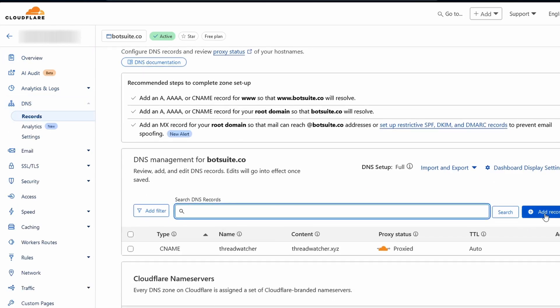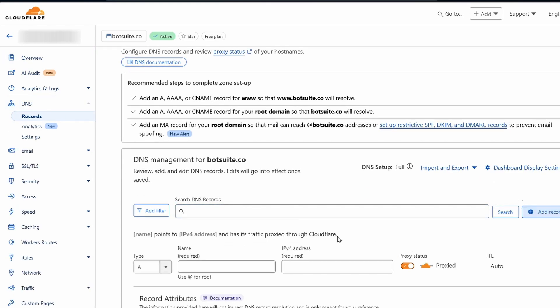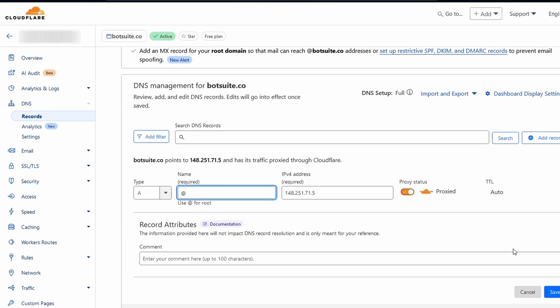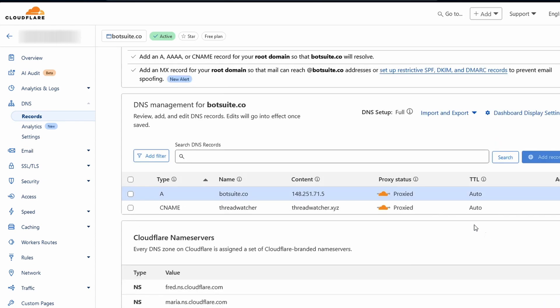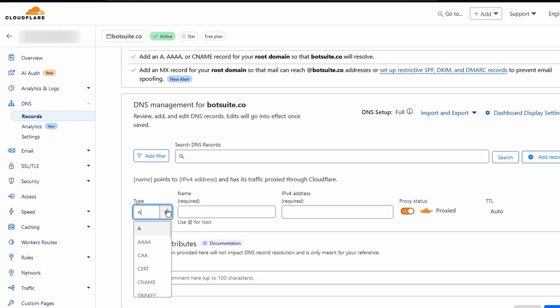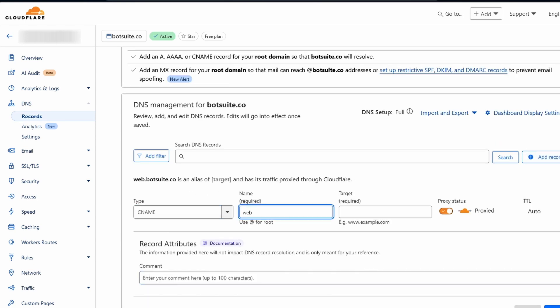Here we will need to create two records. The first one is a record with the A type, which points to your server IP. Then we create a CNAME record with the name webhook, which points to our server.